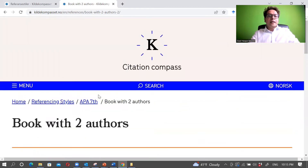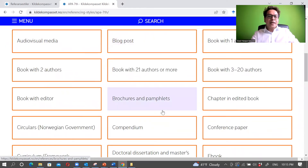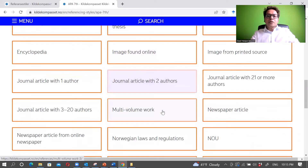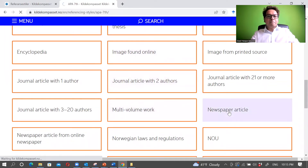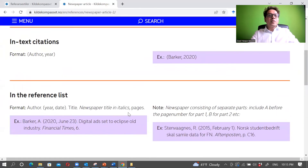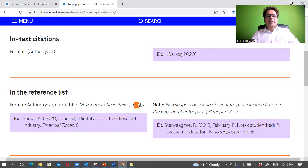Let's look at one more example: the newsletter. For in-text citation you use author and year only. In the reference list you put author, year, date, title of the article, newspaper title in italics, and pages if available.